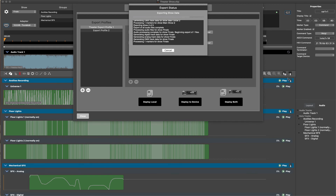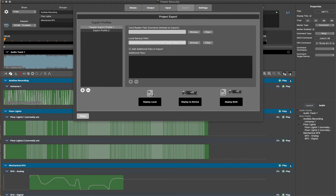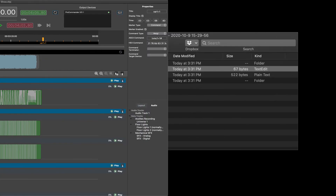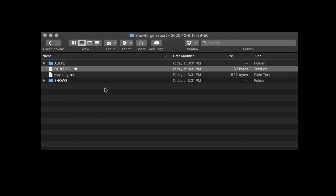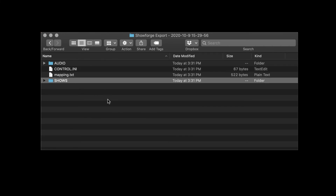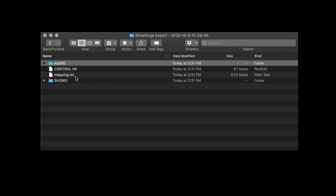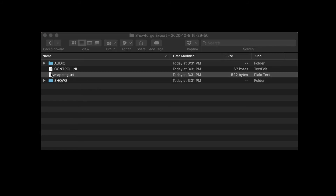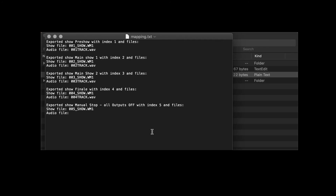Once the deployment package is complete, you can navigate out to the target deployment folder and see the files that were created, which consist of the control.ini, a shows folder containing each timeline's show data, an audio folder, and a mapping file. The mapping file is basically a report of the export.